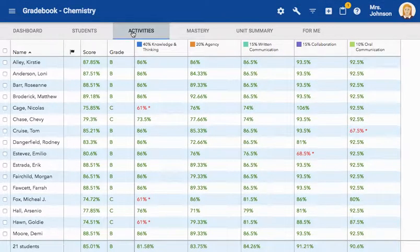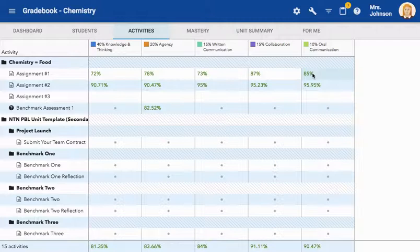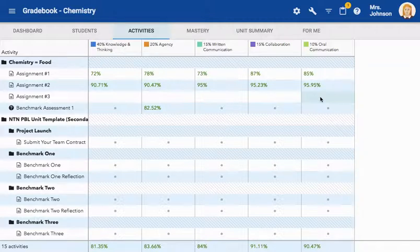The next tab is the Activities tab. Here you will see a list of all the activities in the course. From here, you can simply click on an assignment that needs graded, select a student, and begin grading.